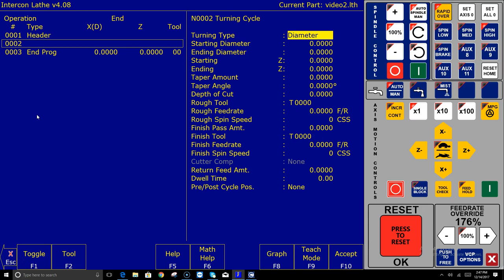So it's saying hey the first question is turning type and if I hit the spacebar there's two things here and I need to pick which one. Diameter is the one I'm going to leave it on. Next question is starting diameter. Well starting diameter remember my stocks two inches and I want to take it down to an inch and a half.